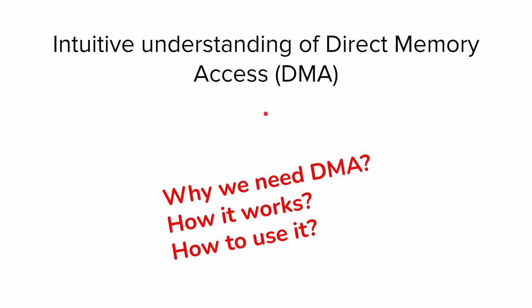In this video, I want to share my knowledge about DMA. After completion of this video, you would have clear understanding why we need DMA, how it works, and how to use it.